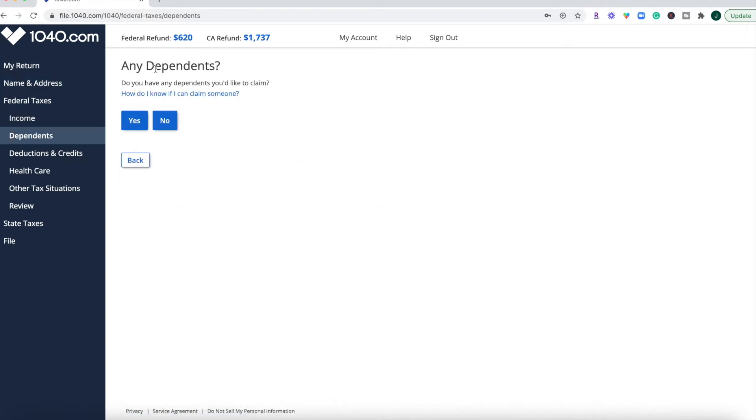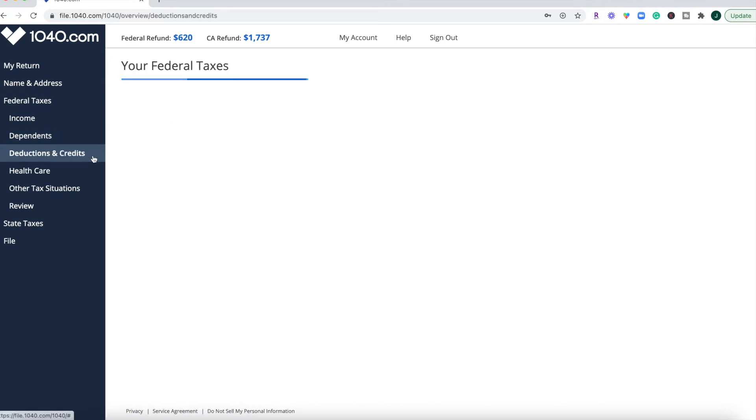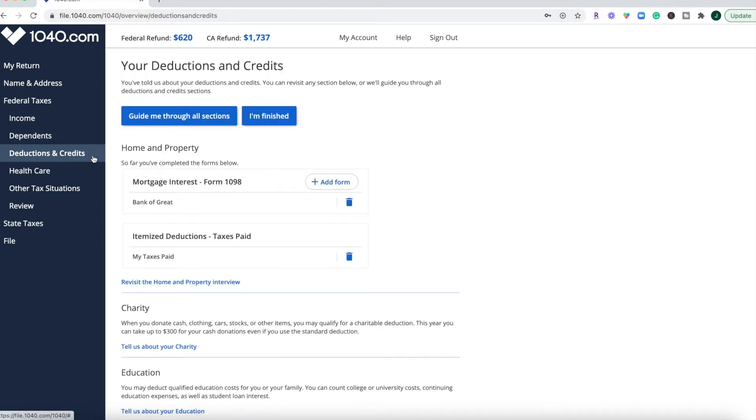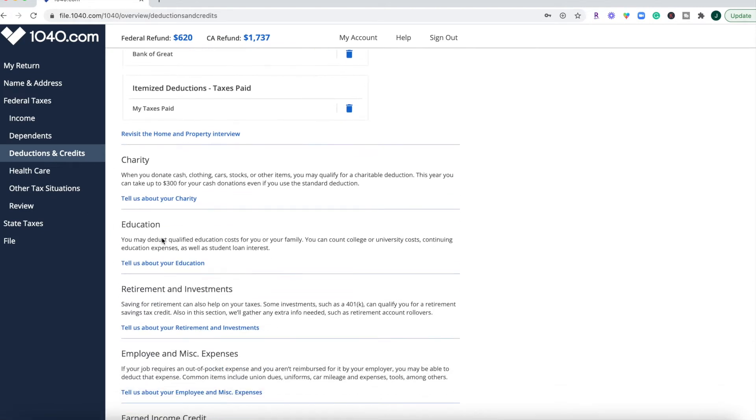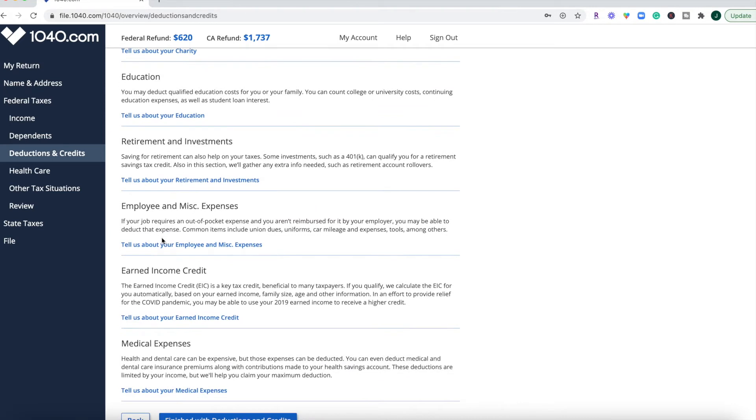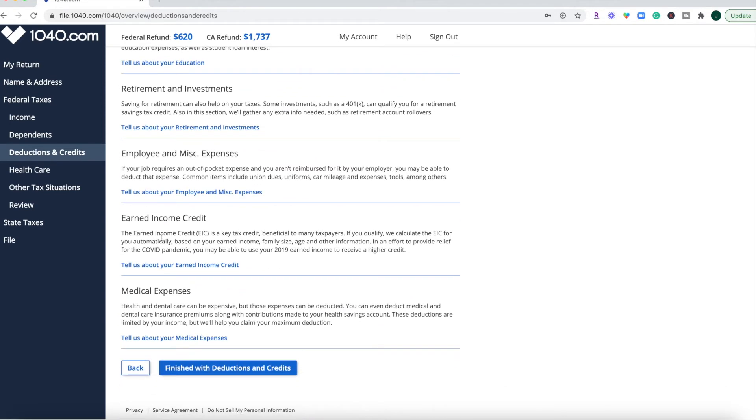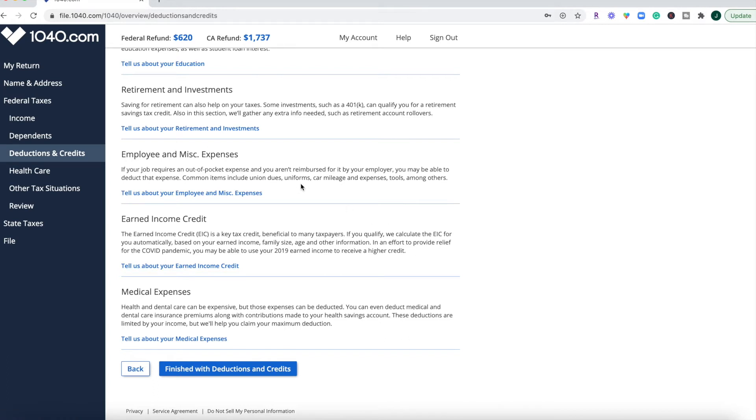Then you're going to move down to dependents and then deductions and credits. So if you've had mortgage interest, any taxes that you paid here, you can input that. And again, I do like how they have everything listed in one window to show you, okay, oh yeah, what's this income earned credit? And they give you a brief summary under each section to tell you what it is so that you can see whether or not you need to investigate it further.